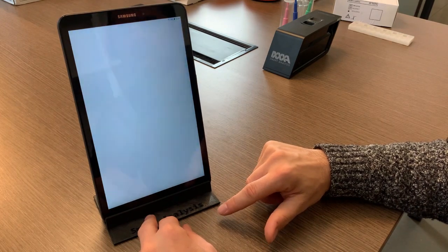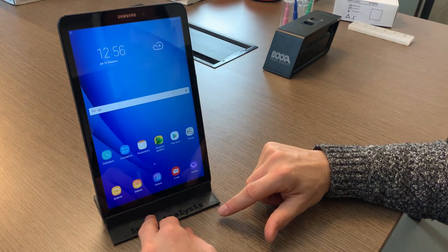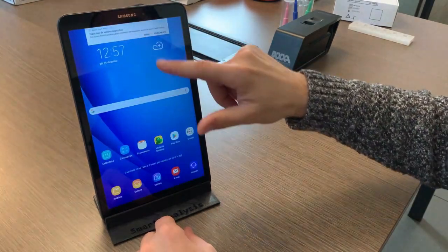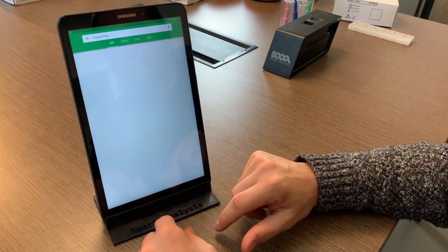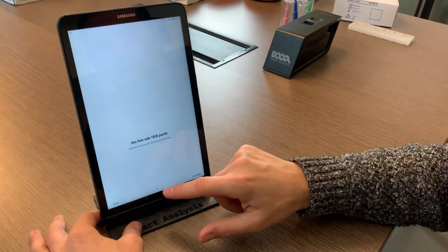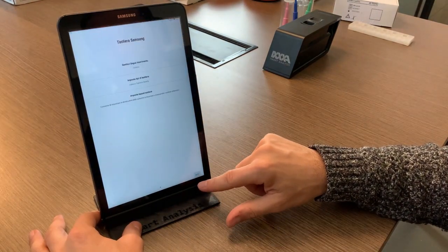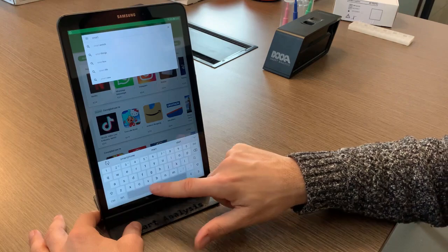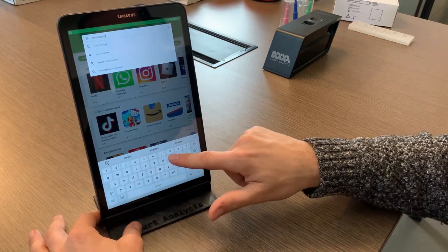Once you are done with the initial setting you are on the main page, at which point you can access Google Play Store and search for the Smart Analysis application, which you will recognize by its red icon.